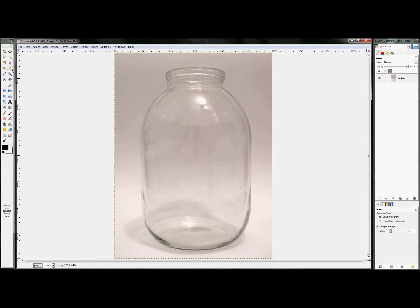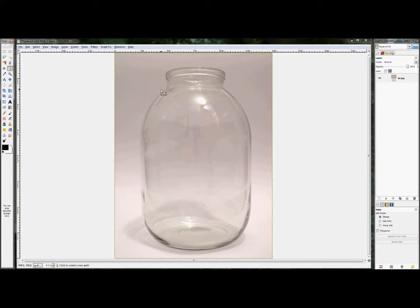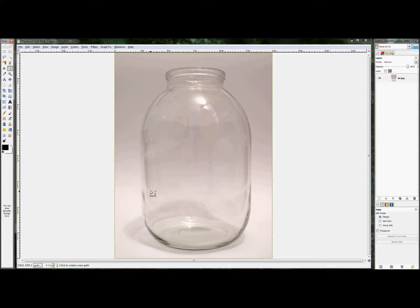So you can't just take the paths tool and trace the outer edge of it like you normally would because the inside of the jar would not properly be selected. And it's virtually impossible to select all of these weird reflections and stuff like that with any kind of accuracy to make it look real.